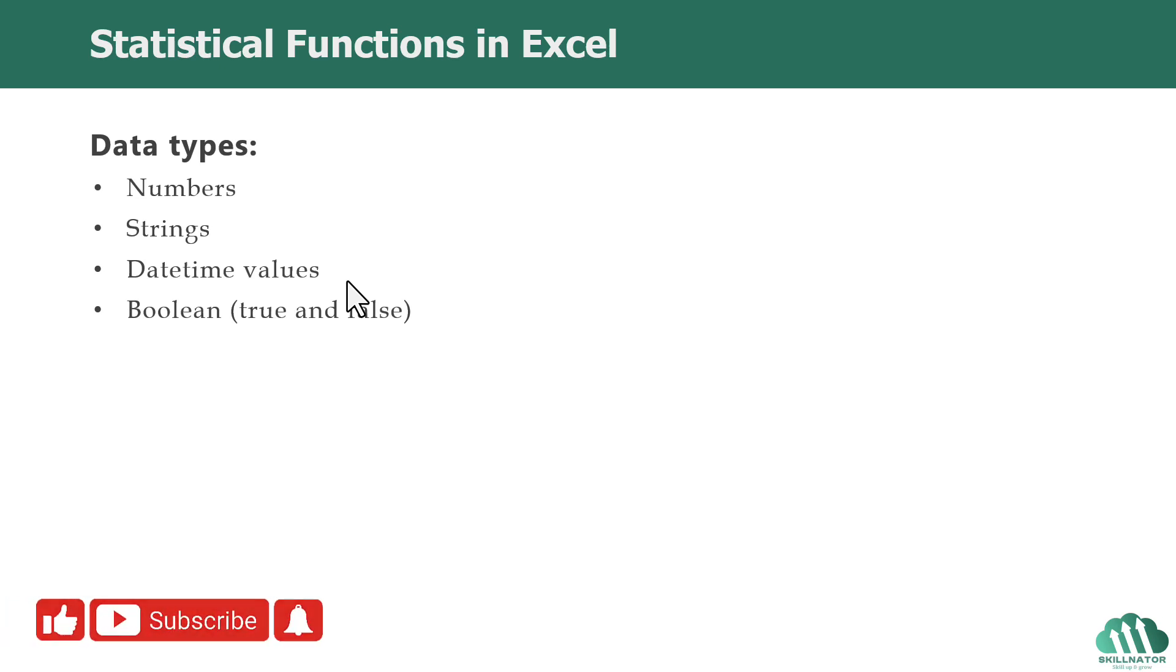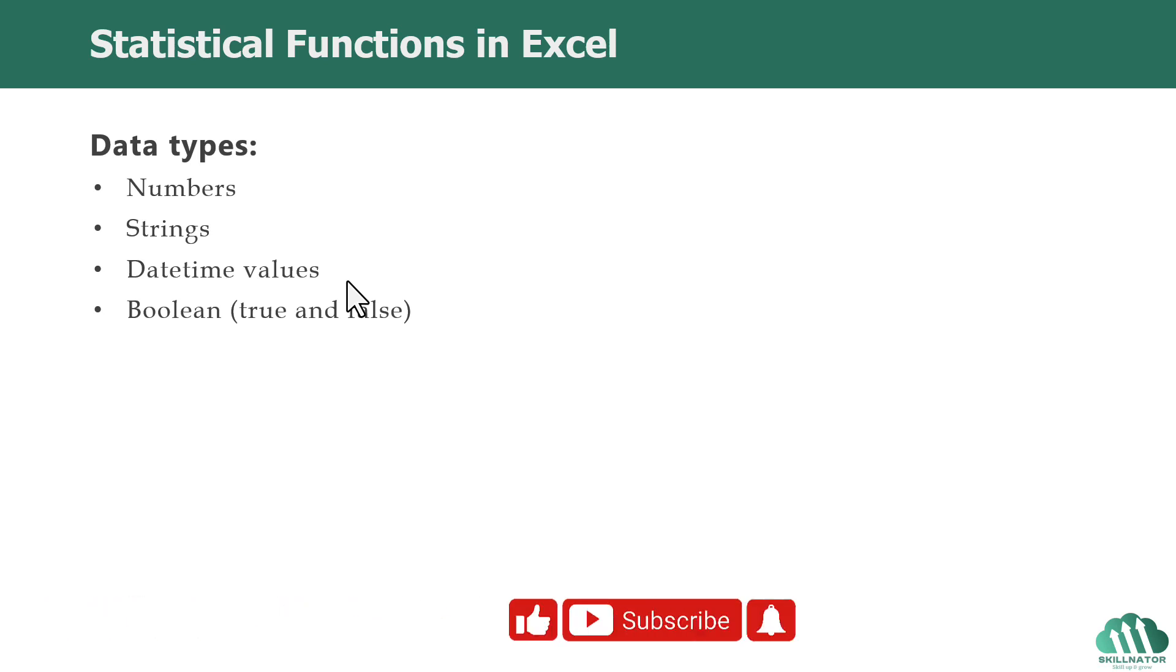Those are numerical values, string values, date-time values, and boolean values, which is true and false.